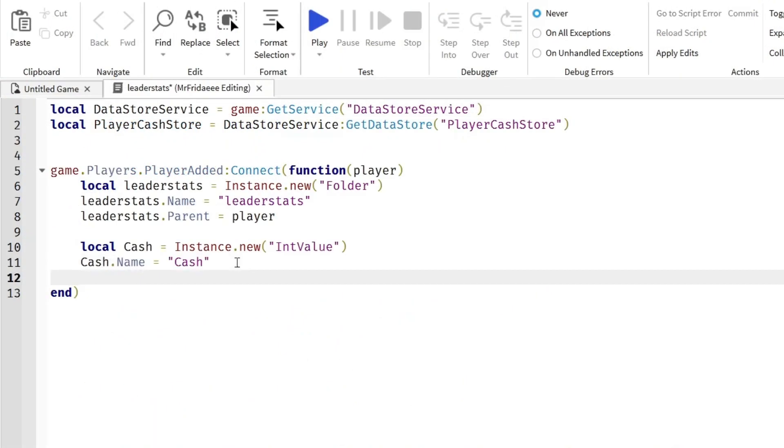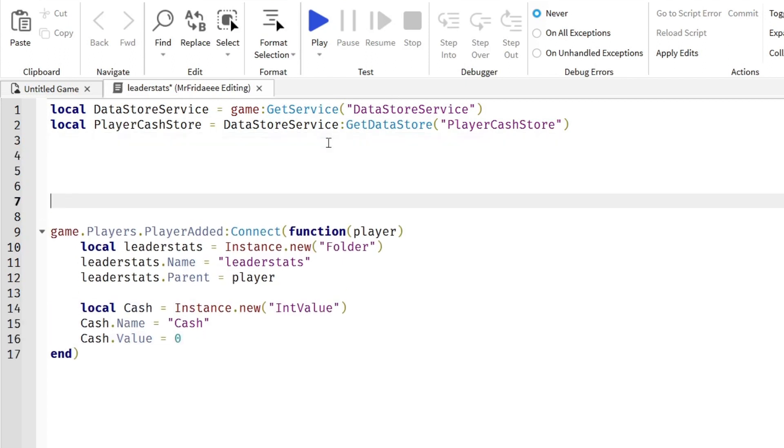We haven't saved the player's cache value yet. So before we script that, we're just going to set the cash's value to zero. Cash.Value equals zero.